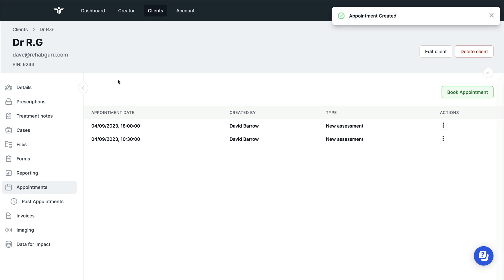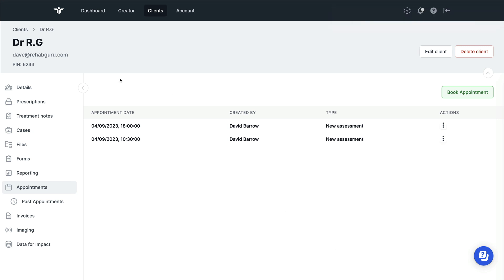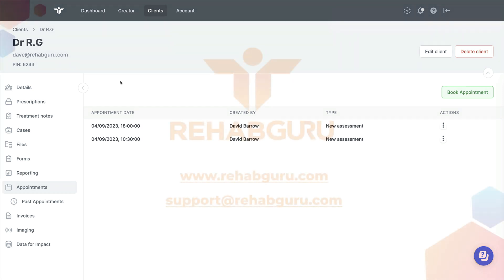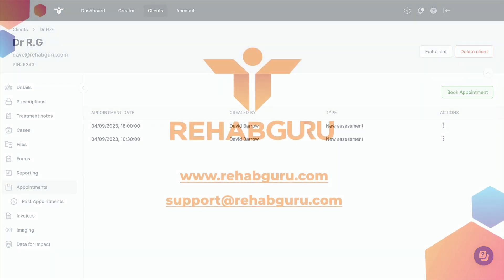Hopefully you find these features really useful on the platform, allowing you to use exercise prescription, writing your notes, sending forms, invoices and payments, as well as appointment bookings all under one platform. Thanks so much for trying RehabGuru, and best of luck with it.